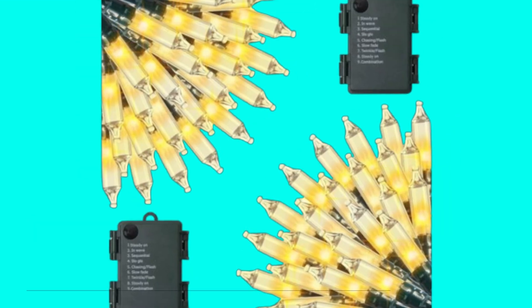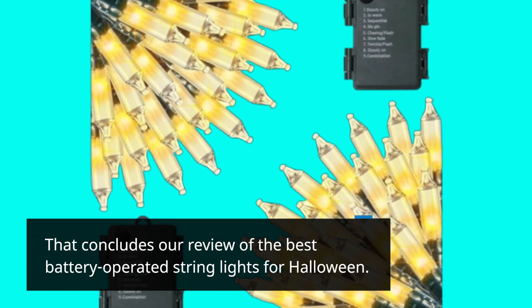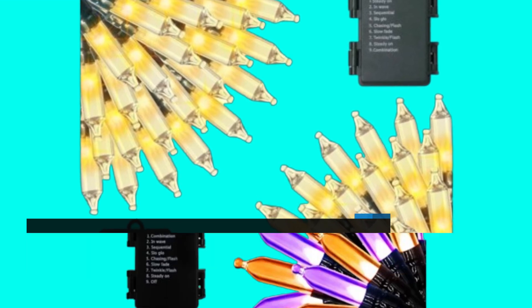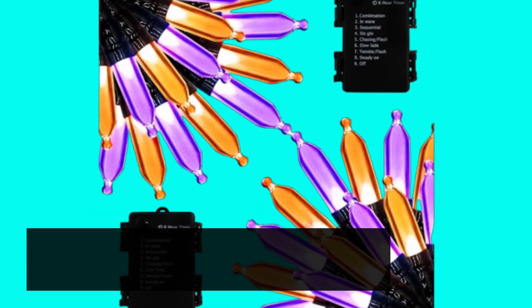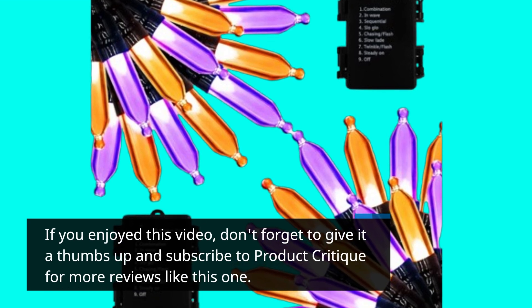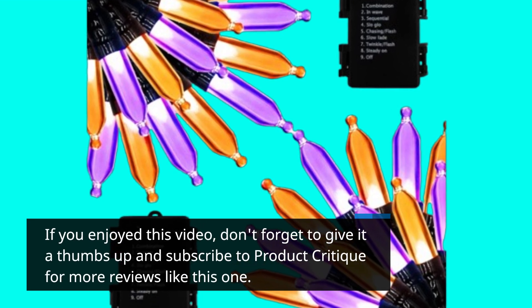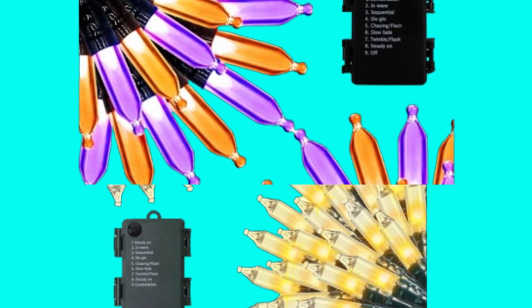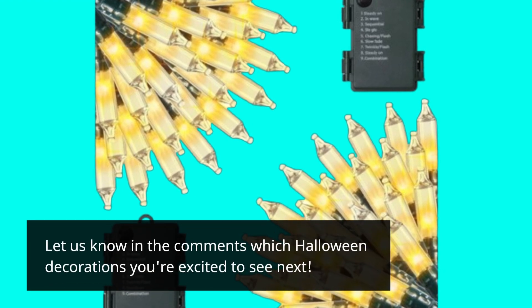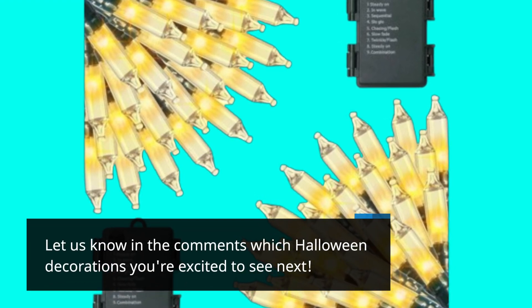That concludes our review of the best battery-operated string lights for Halloween. If you enjoyed this video, don't forget to give it a thumbs up and subscribe to Product Critique for more reviews like this one. Let us know in the comments which Halloween decorations you're excited to see next.